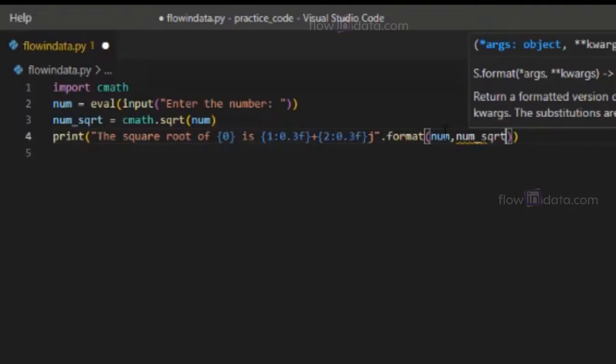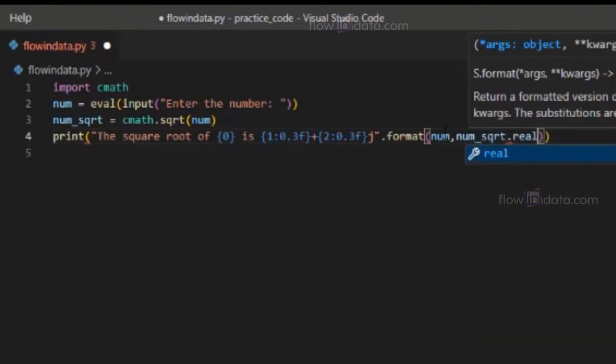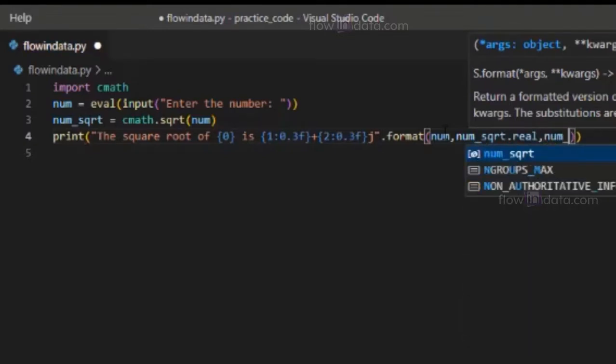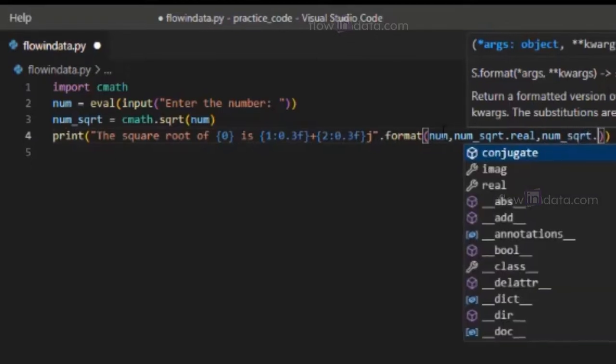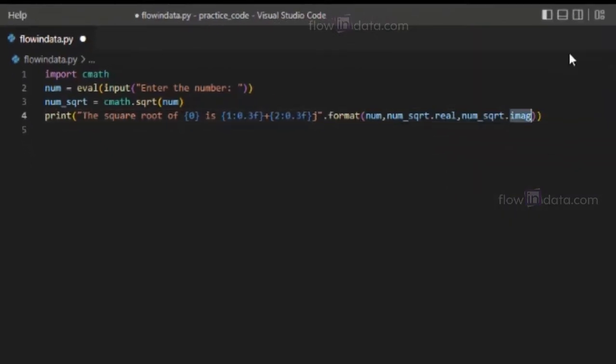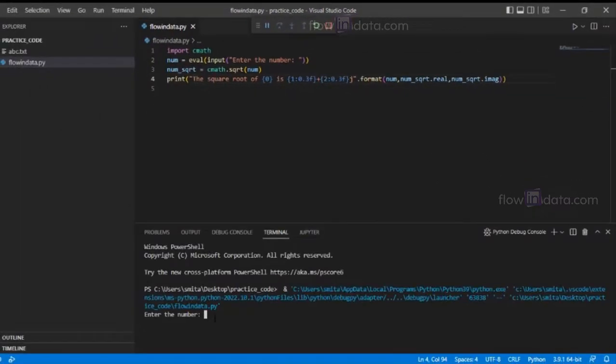dot real and num_sqrt dot imag. This is for the real number and this is the imaginary number for complex numbers. That's it, let's run the program. Now let's pass the complex number: one plus two j.